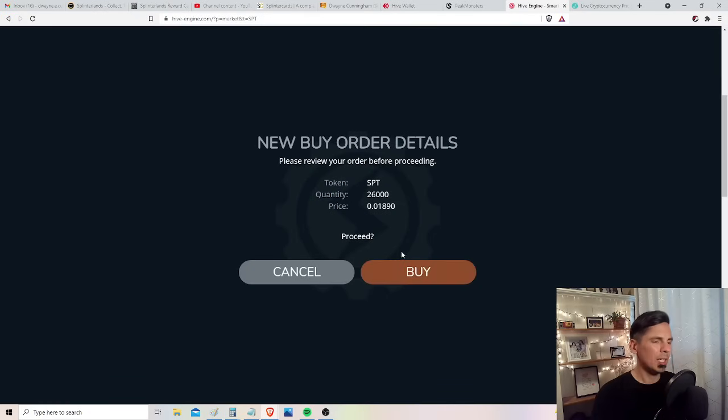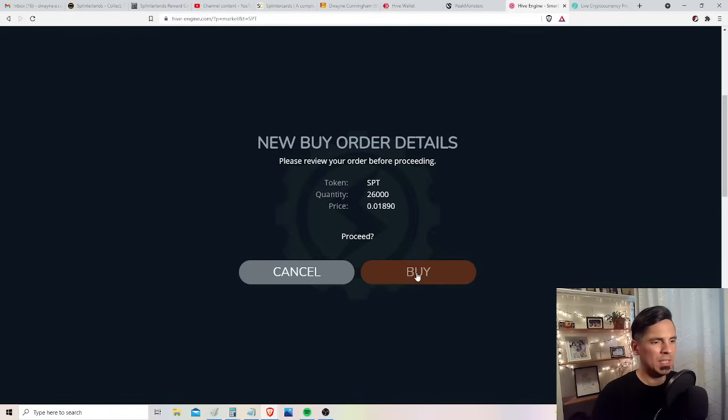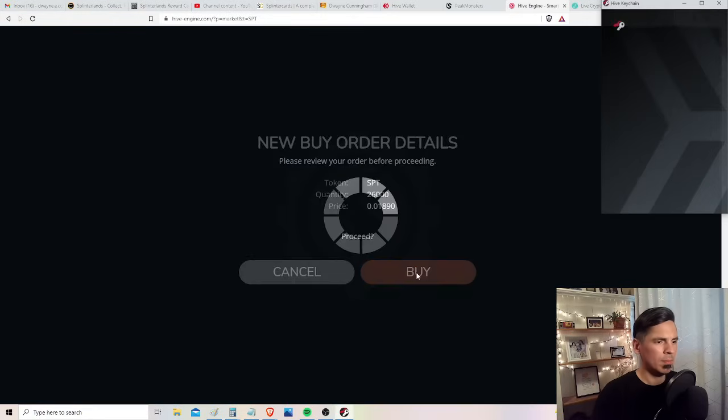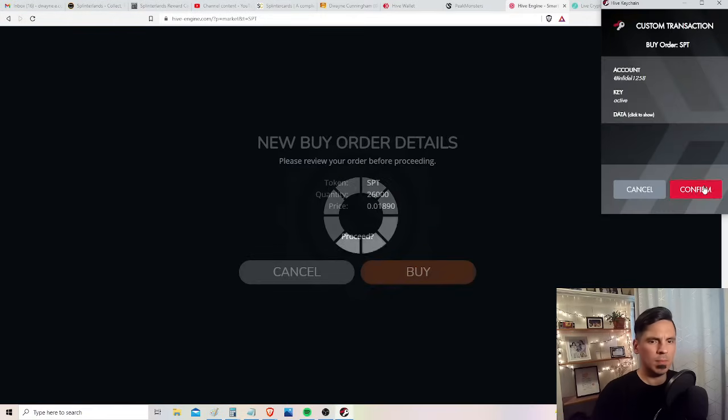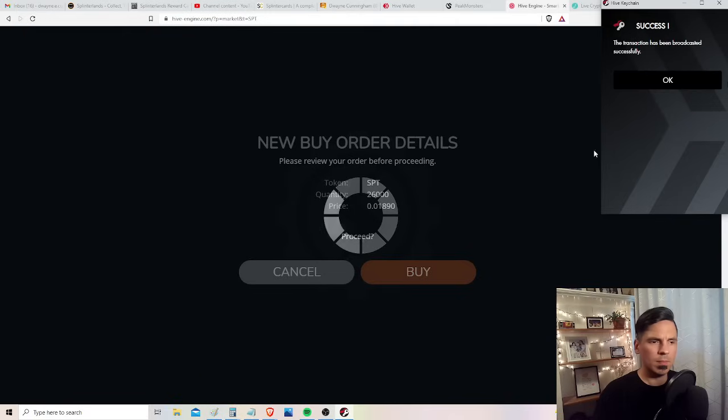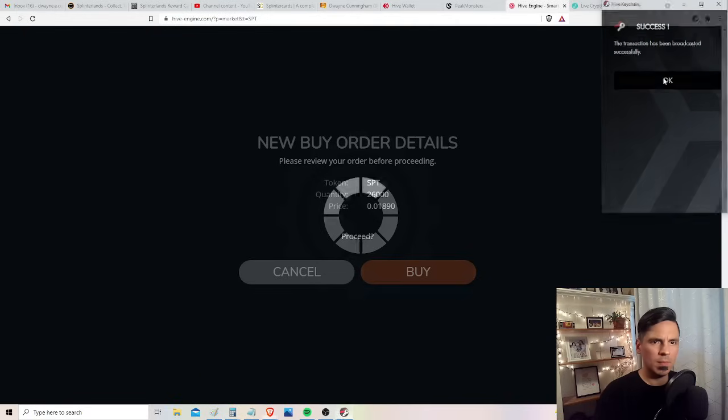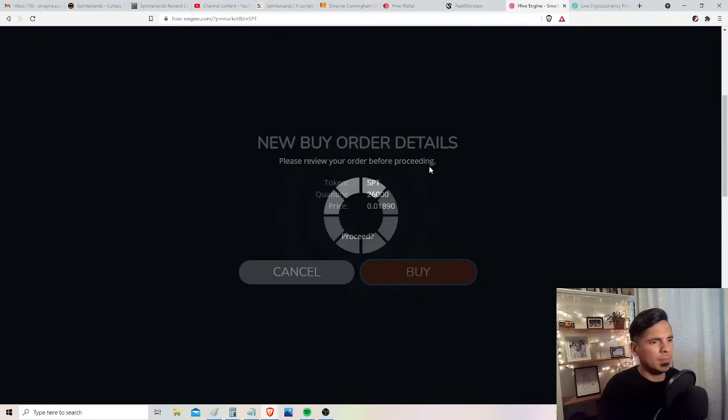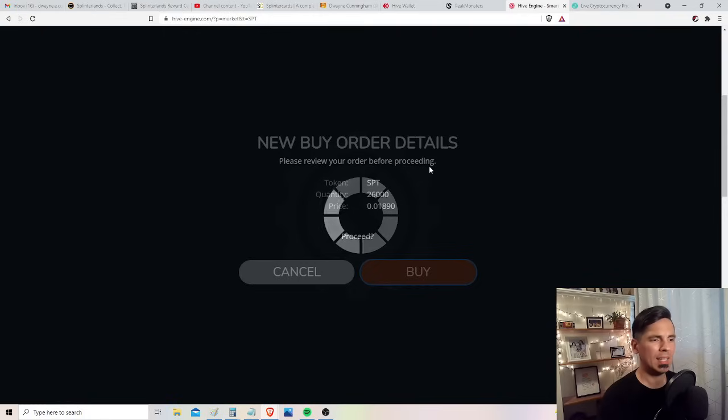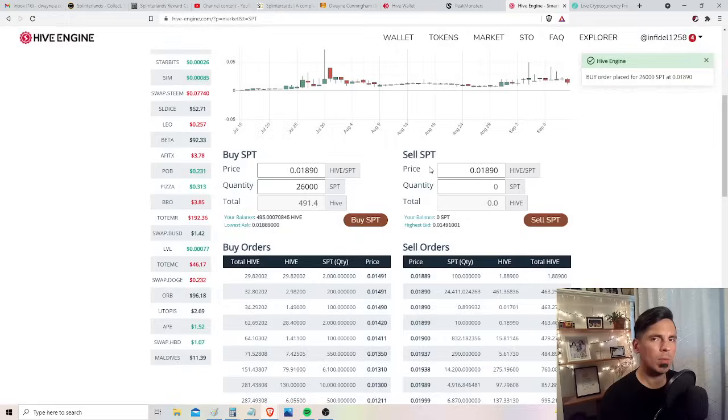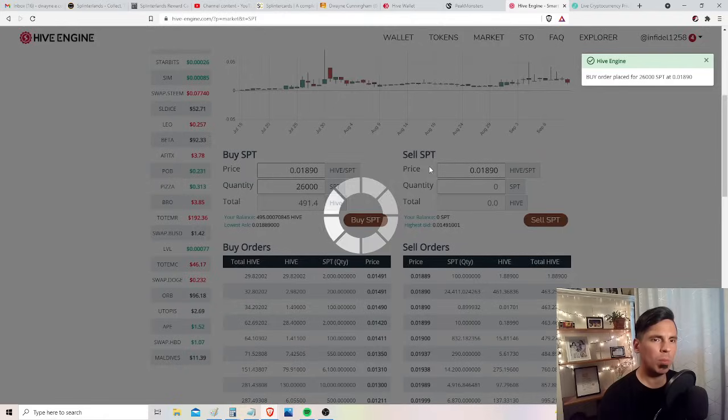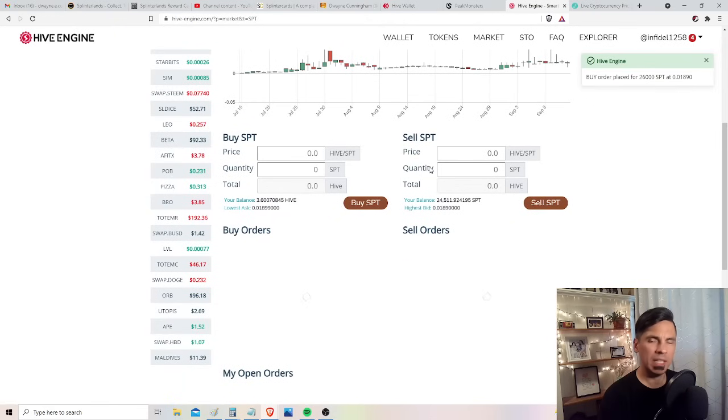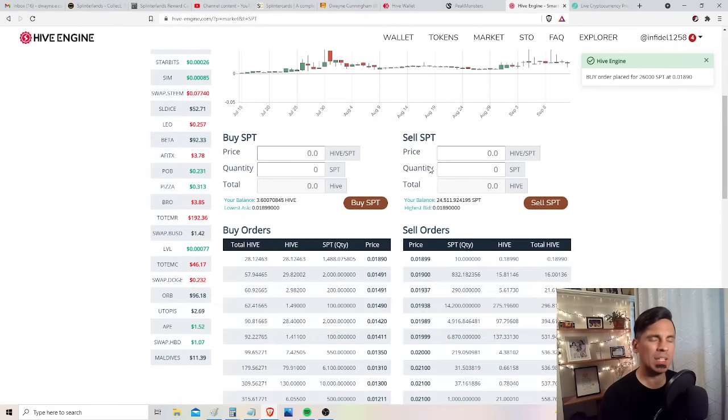Okay, here we go. We're going to try and buy 26,000 SPT. This is a risky play. I'm not recommending you do this. I'm not promising that SPT is going to go up in value. I just think that the airdrop points are meaningful because I like the SPS rewards.